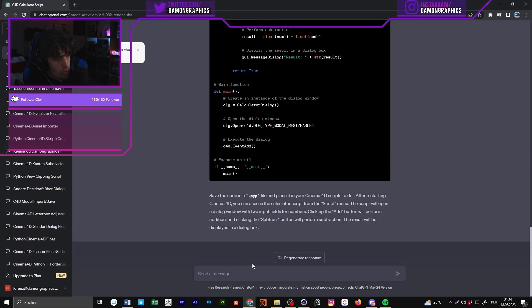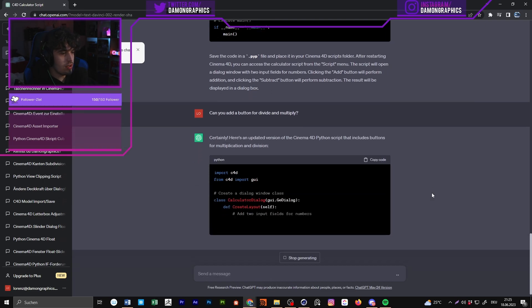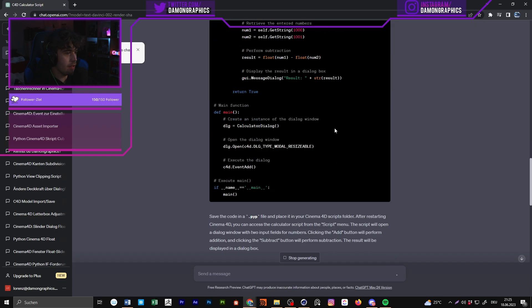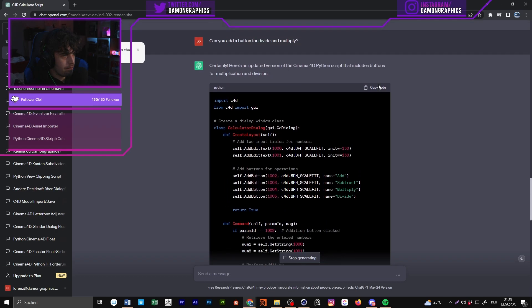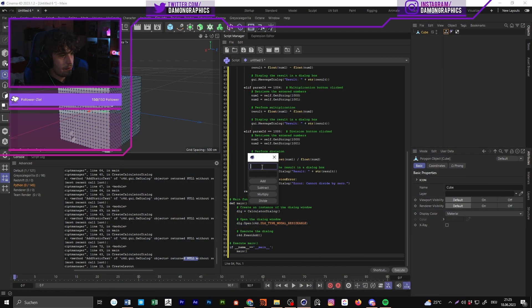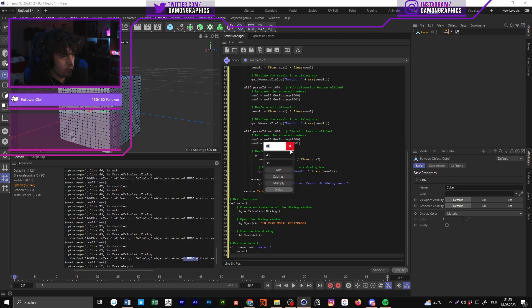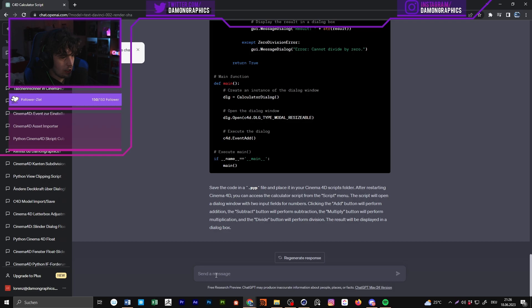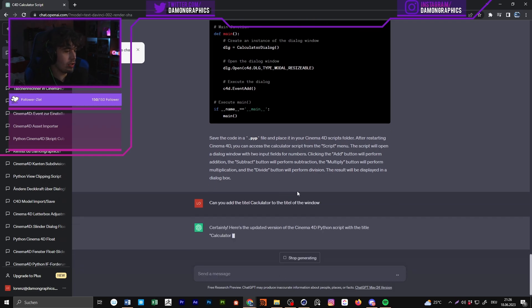The Add and Subtract buttons are working fine. You can keep asking for changes and it handles them well. I also asked: 'Can you add a button for divide and multiply?' ChatGPT does that — in my experience, once it's working it just adds everything and it works fine. As you can see the code gets longer and longer, and now we have Add, Subtract, Multiply, and Divide.